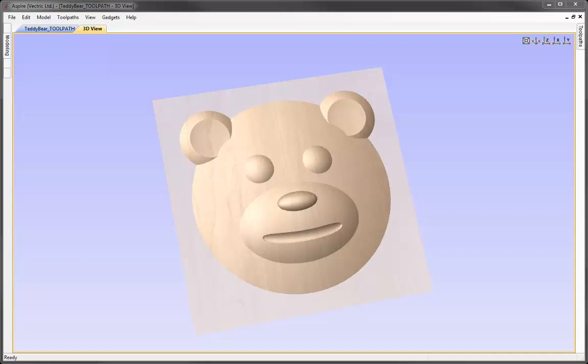In this tutorial, we're going to look at creating the model that you can see here. We're going to open up a file that already has vectors in and we're going to take those vectors and look at using the Create Shape tool to create the components that form this model. Once we've got this model, we're then going to move over to the toolpath and look at how we can create toolpaths to cut that out on our CNC machine.